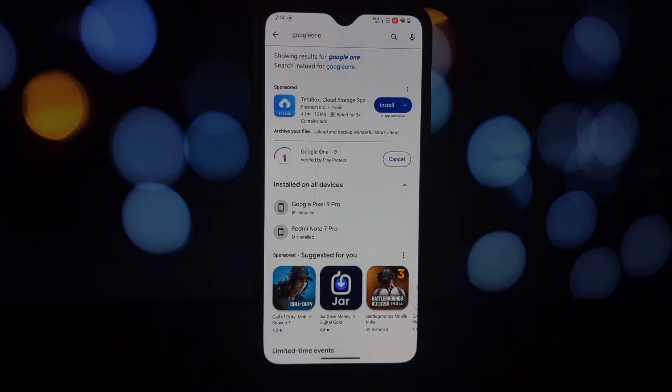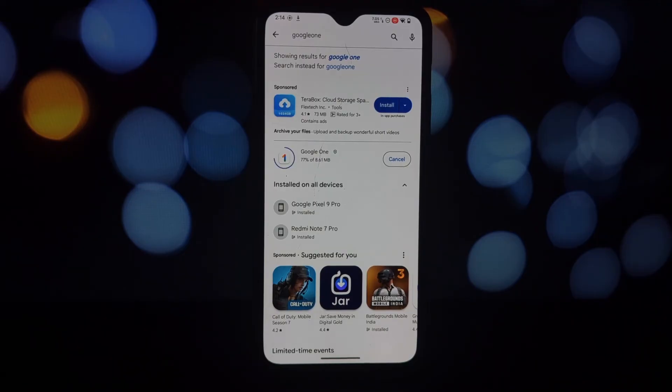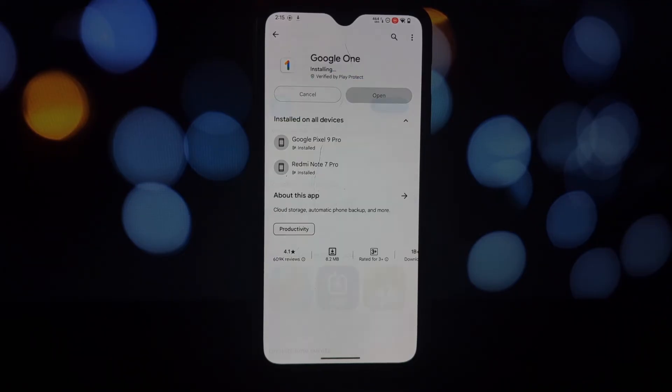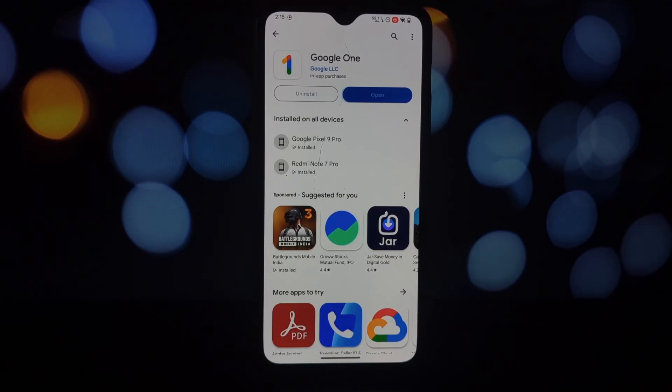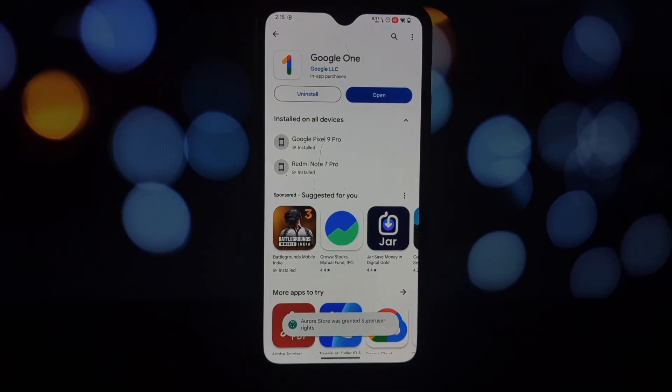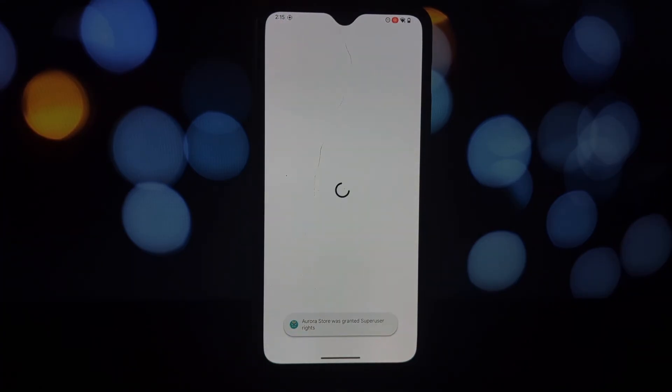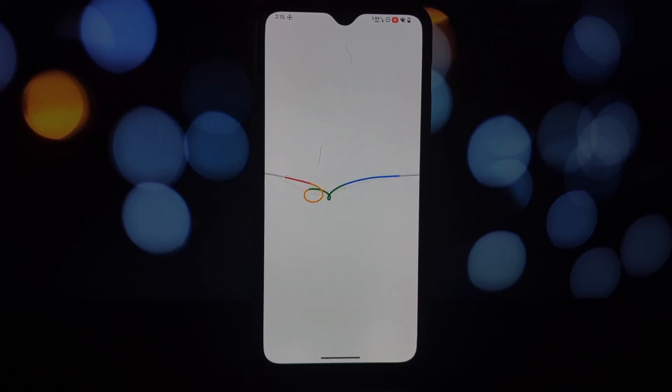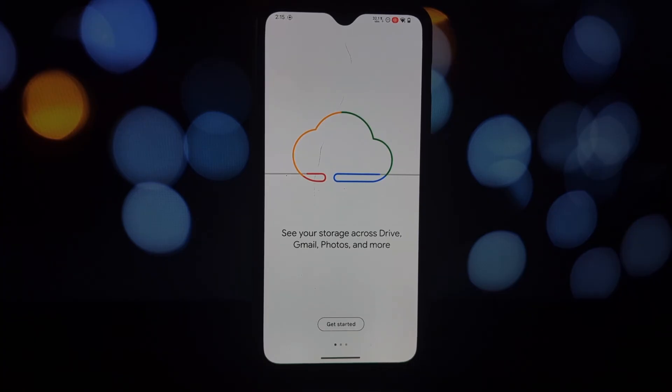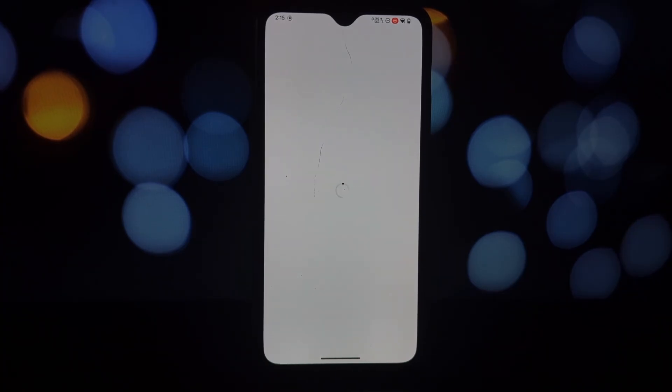All right, so there you have it: a quick and dirty guide on how to potentially snag a free year of Google One and maybe even a taste of Google Gemini Premium. Remember, this is just a potential workaround and there's no guarantee it'll work for everyone. Always proceed with caution and be aware of potential risks and terms of service violations.